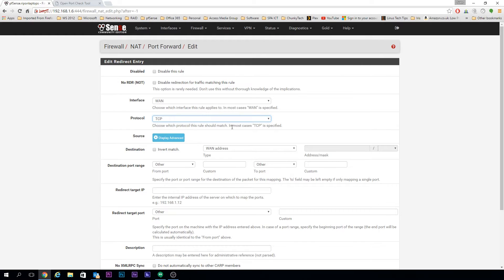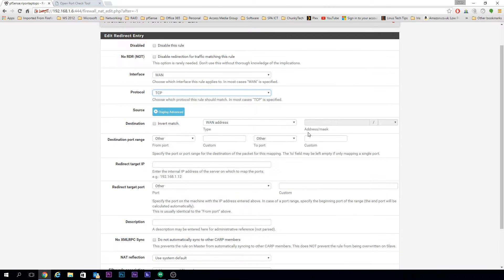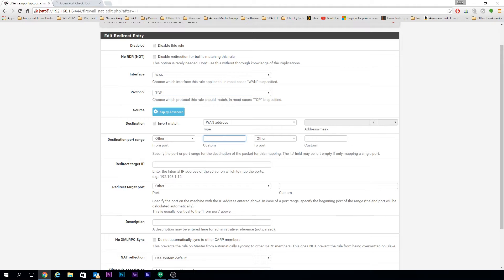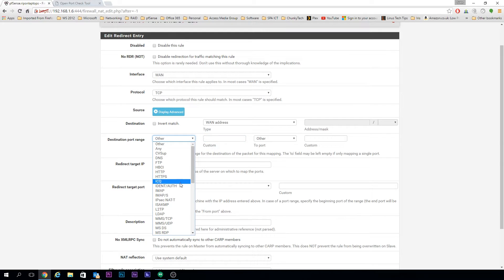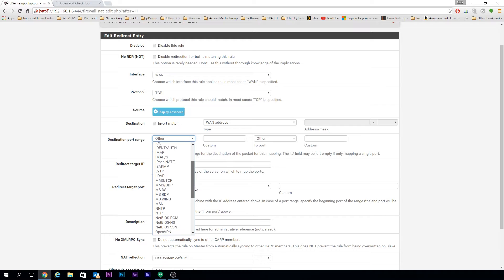Source is under advanced settings; you don't need to touch any of that. Destination is always the WAN address—that's wherever it's coming from on the outside of your network. Destination port range is where you'd add in the port that you're wanting to port forward. In our case, we're doing 3389, which is Microsoft's RDP.